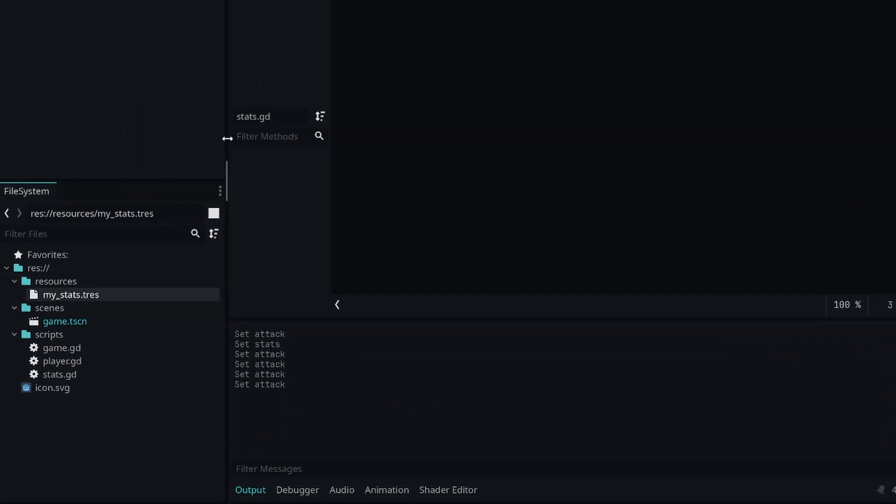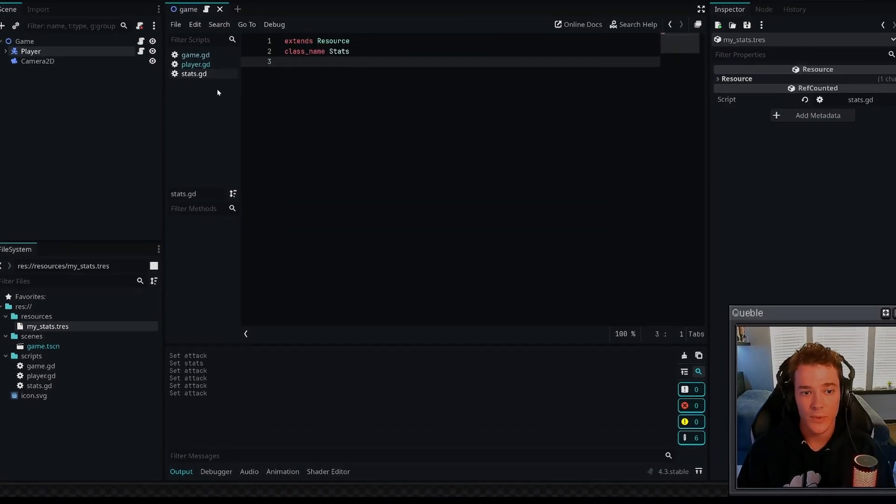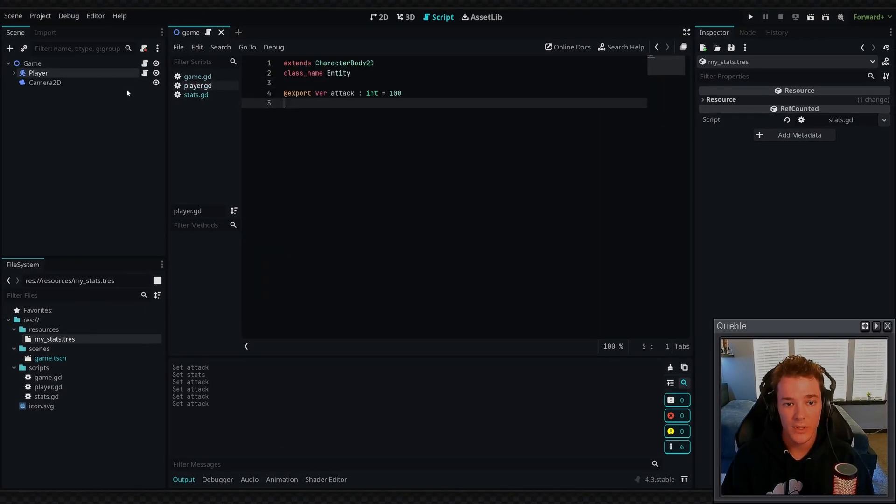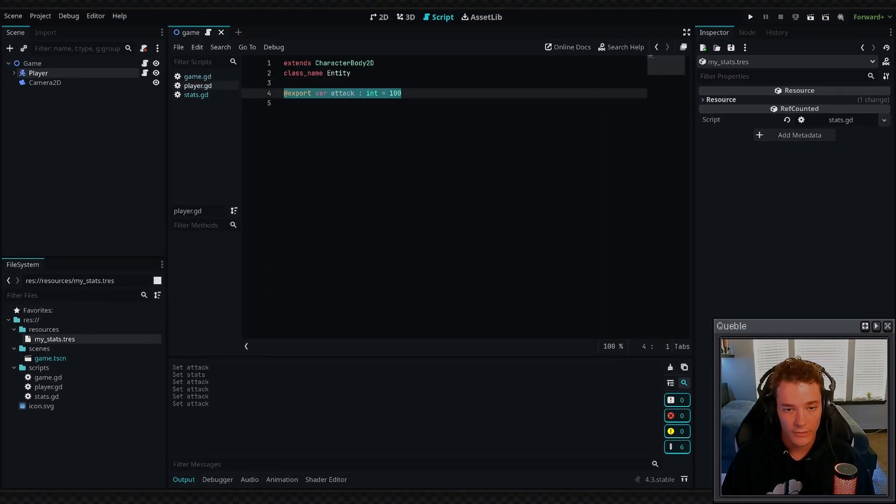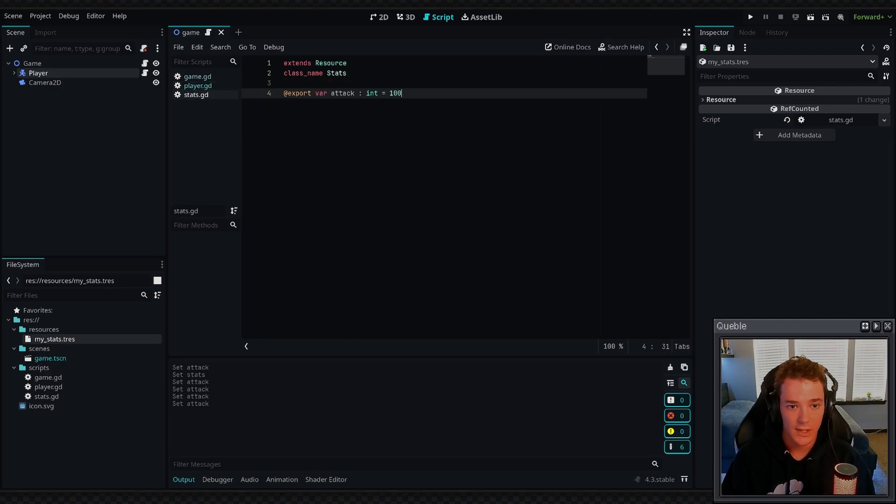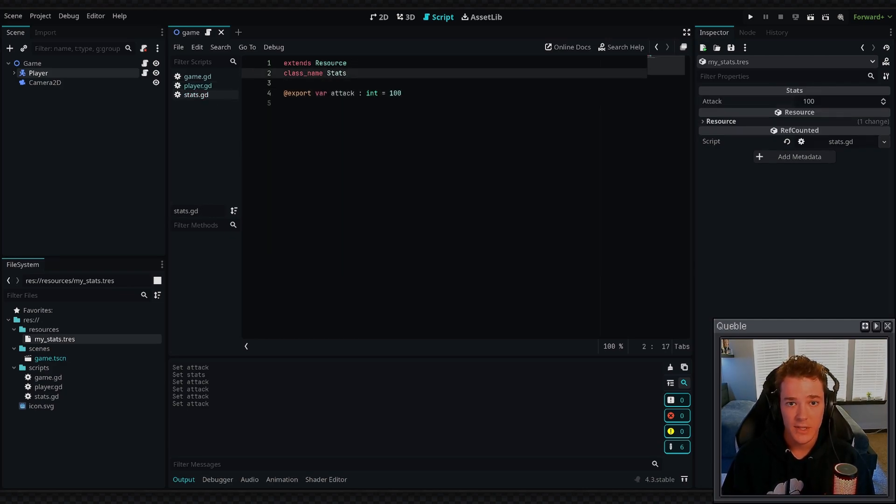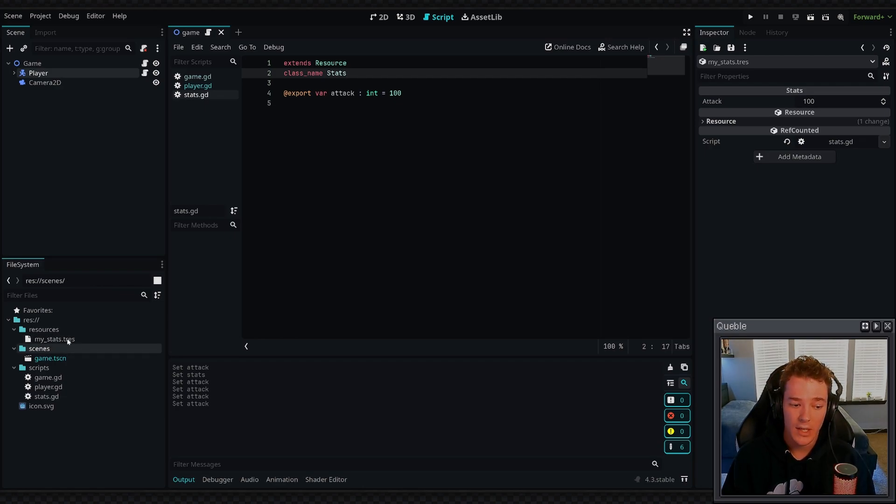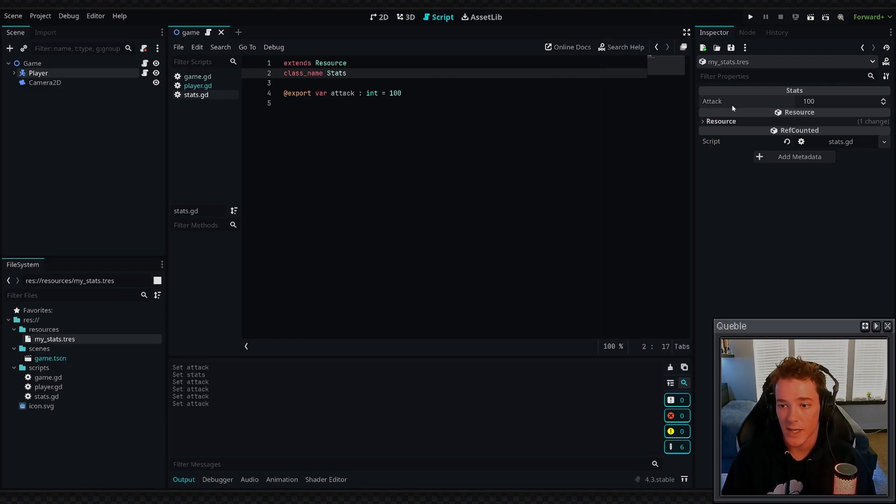The benefit of doing this is we can now put the attack variable from our player script. I'm going to control-X it and then we're going to just paste it inside of the stats resource. By saving this, I can now open up my stats resource and you can see it has an attack property.